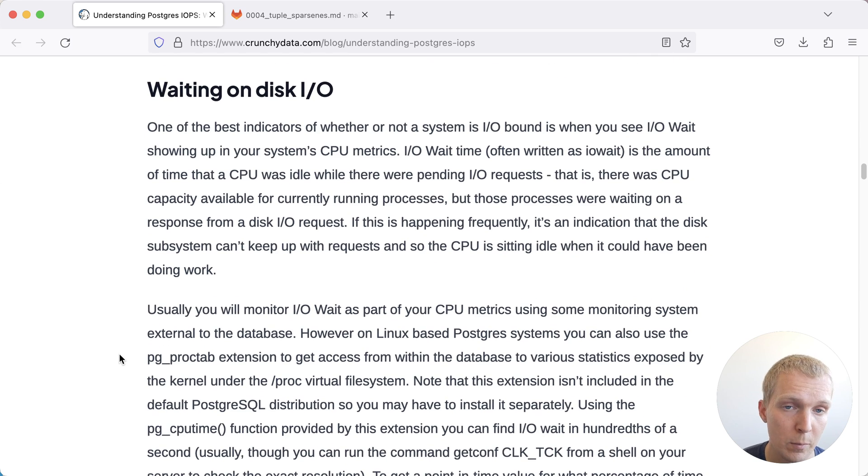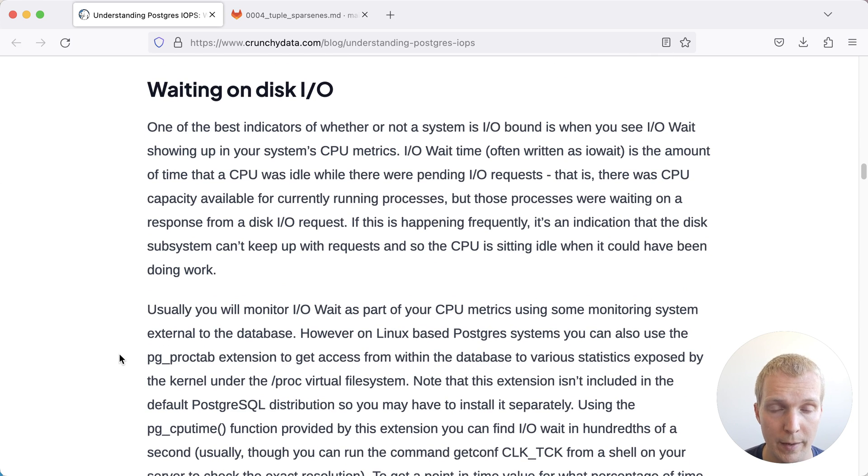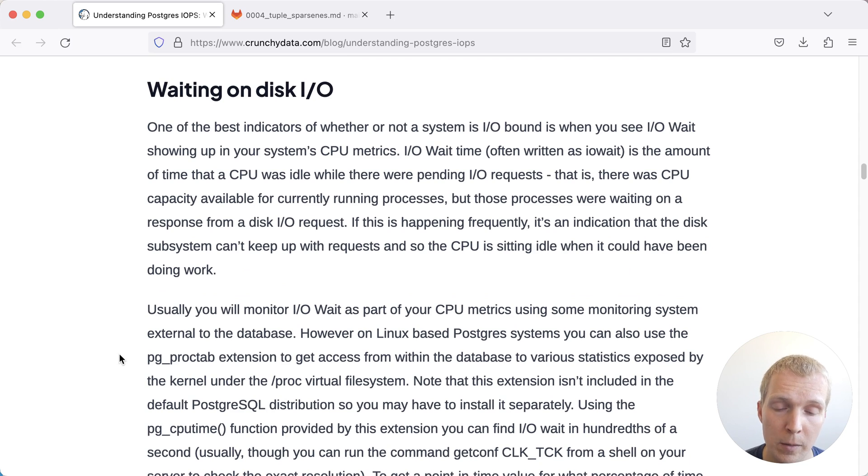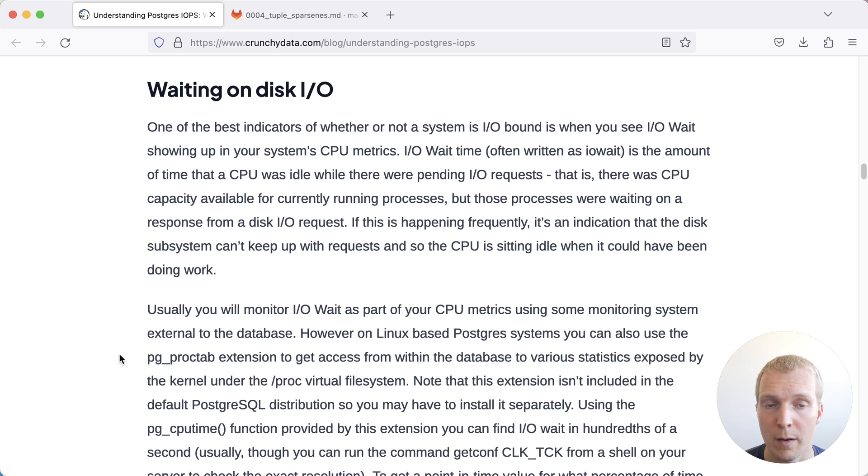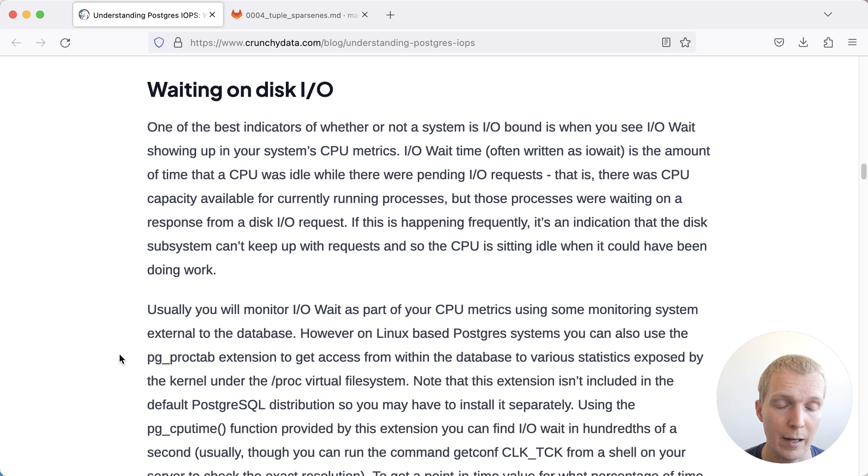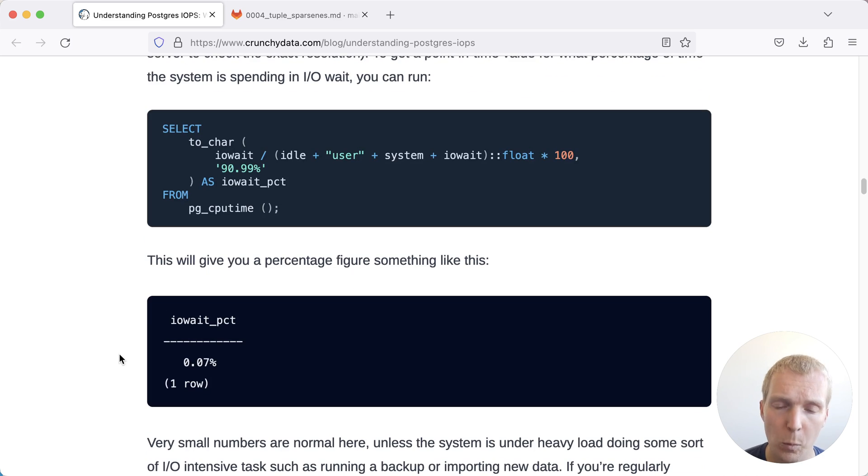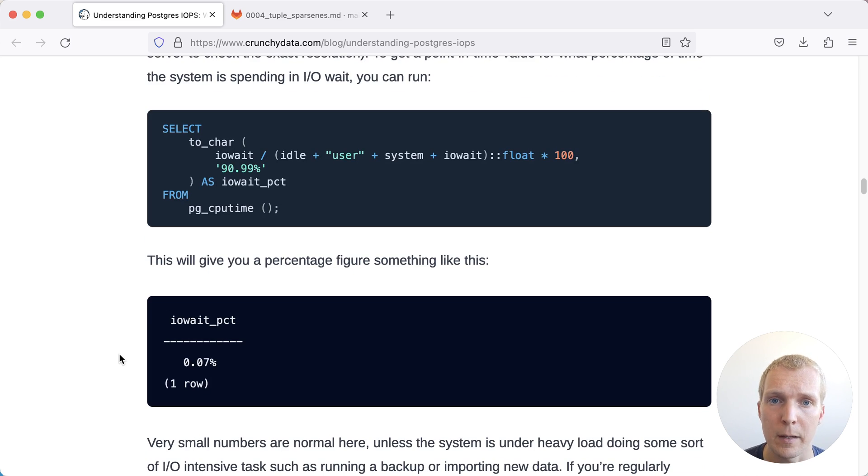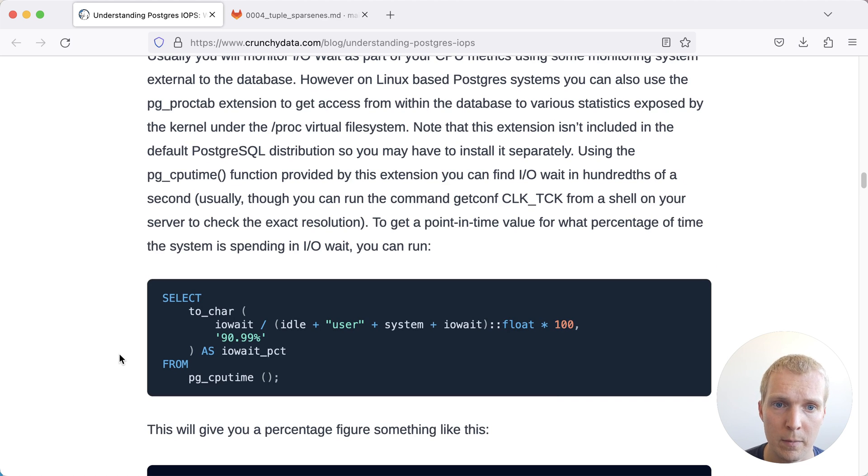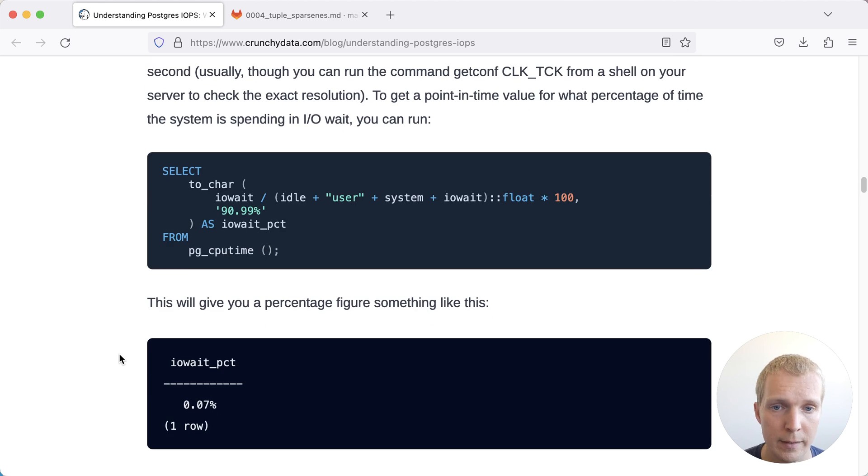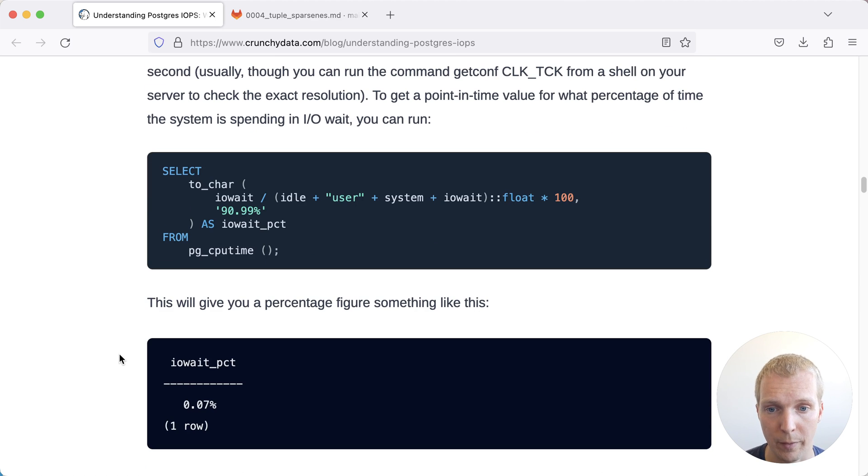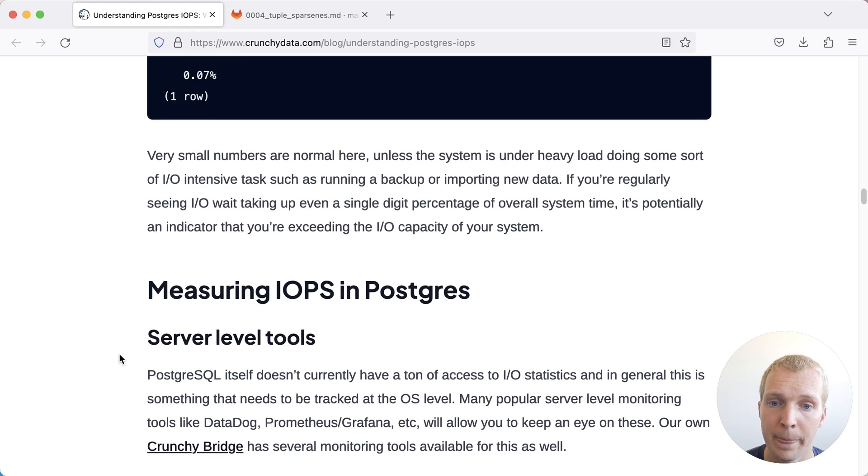Now, the most common situation you'll see when Postgres is slow because of IO problems is when it's actually waiting on disk IO. There's ways to get that information by looking at the wait events in Postgres or by looking at the actual IO wait on the processes. One way that is described here is by using the pg_cputime function provided by a pg_proctab extension. This essentially gives you a measurement of what you could get from the server directly as well.